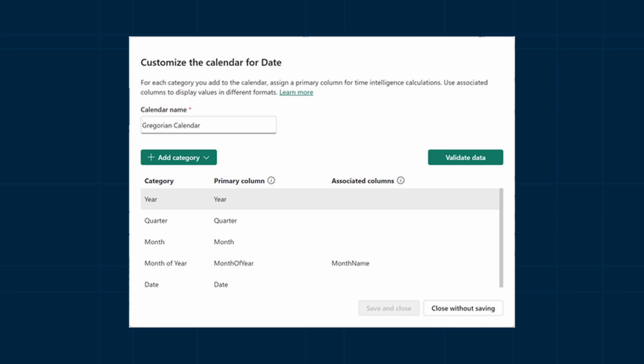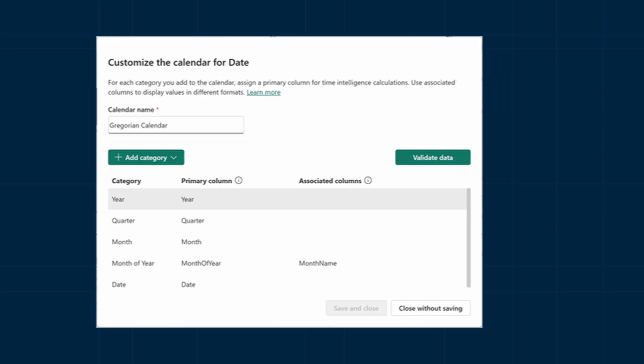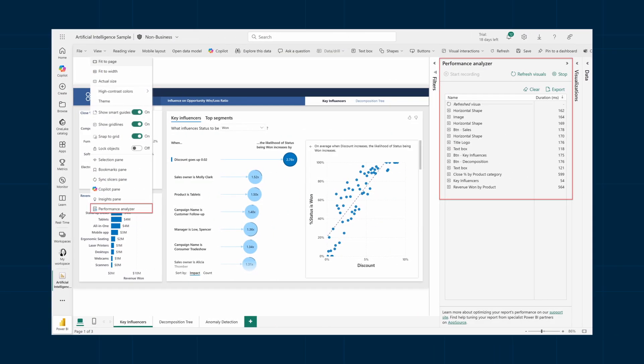Performance analyzer is now available to use on the web. This feature is useful to analyze report load times and improve performance. Recently I found myself using it for other purposes like generating queries, so it's good to know that you can now do this from the web without needing Power BI Desktop.